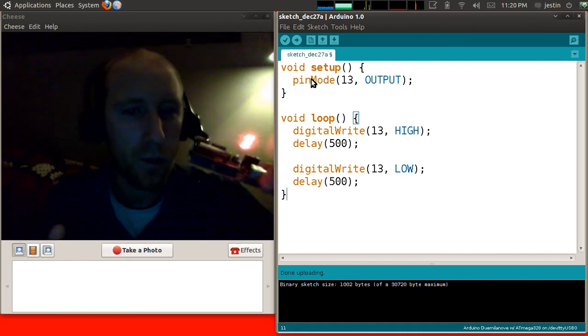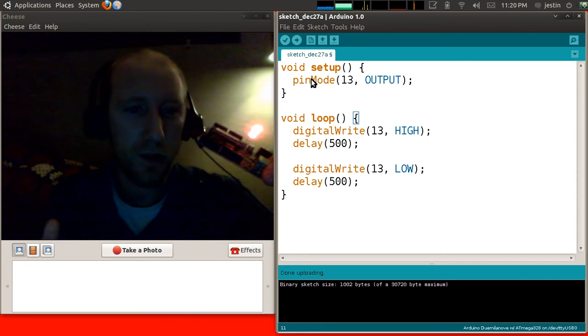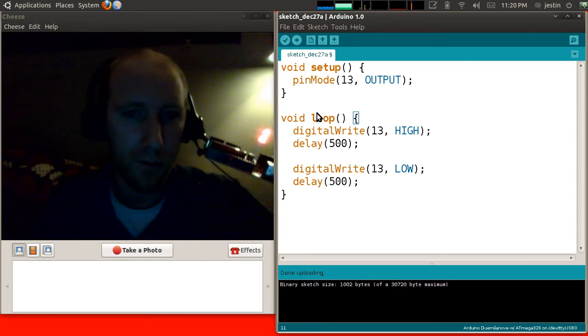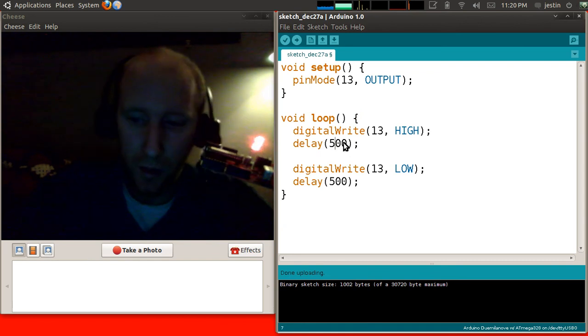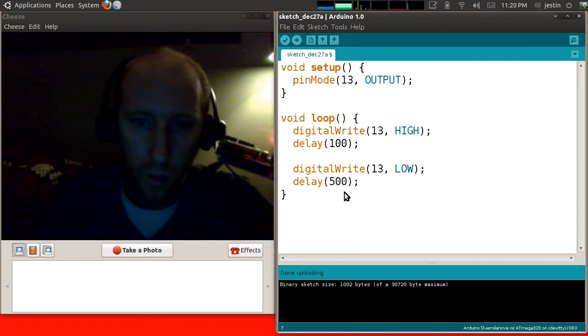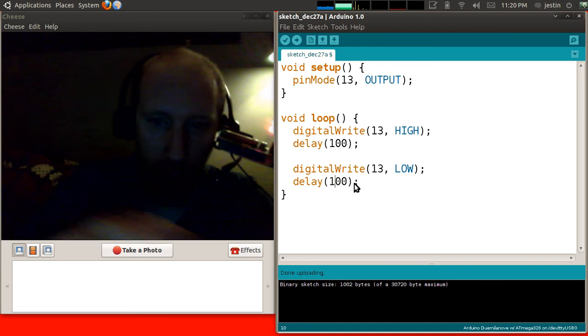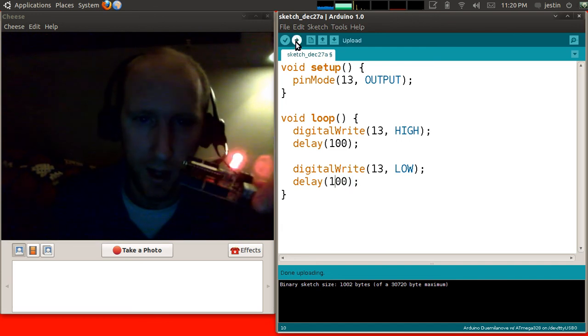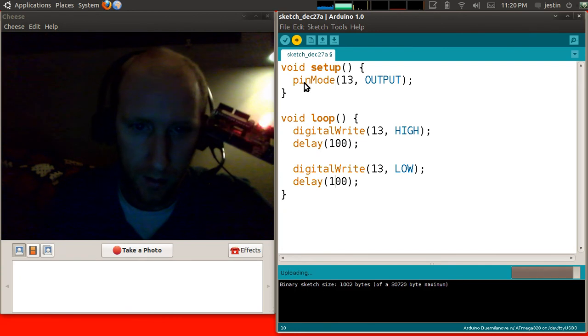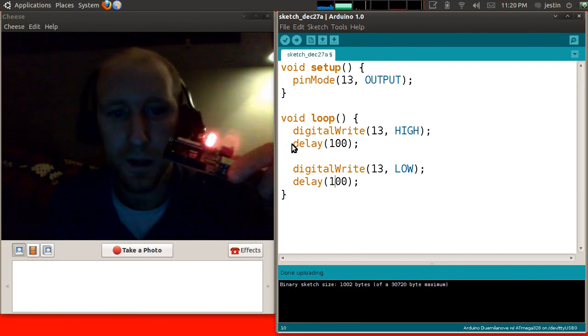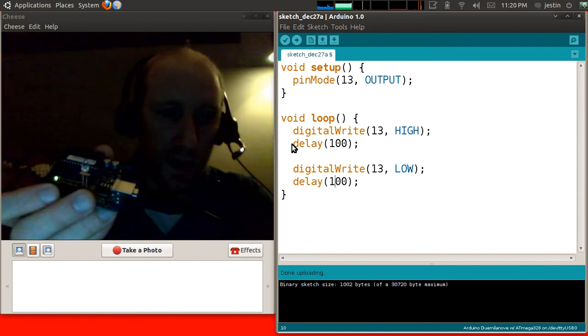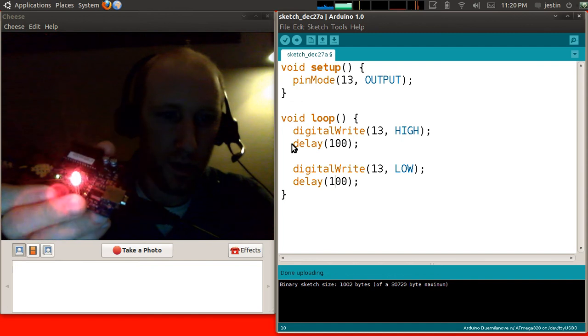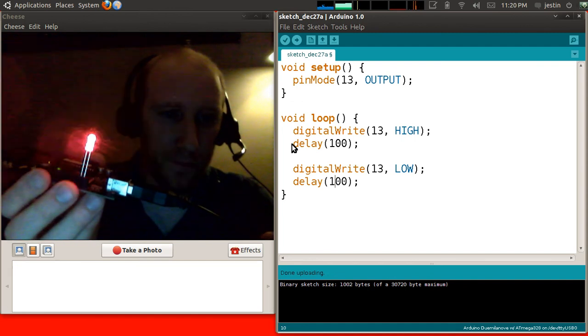And I suggest once you have this written, you don't just leave it at this. I like to mess around with things to see what I can do. So let's see what happens if I change this to 100 milliseconds and 100 milliseconds. And now I'm going to compile and upload it. And you'll see it stops running while it's uploading. And then there we go. It flashes a lot faster.